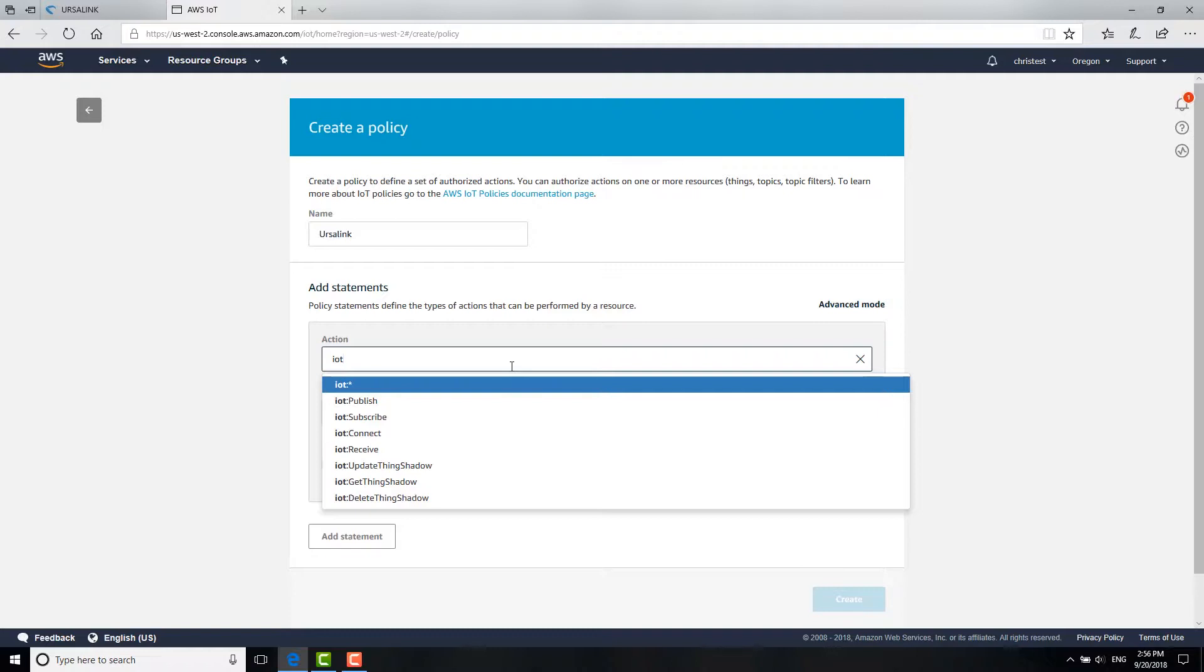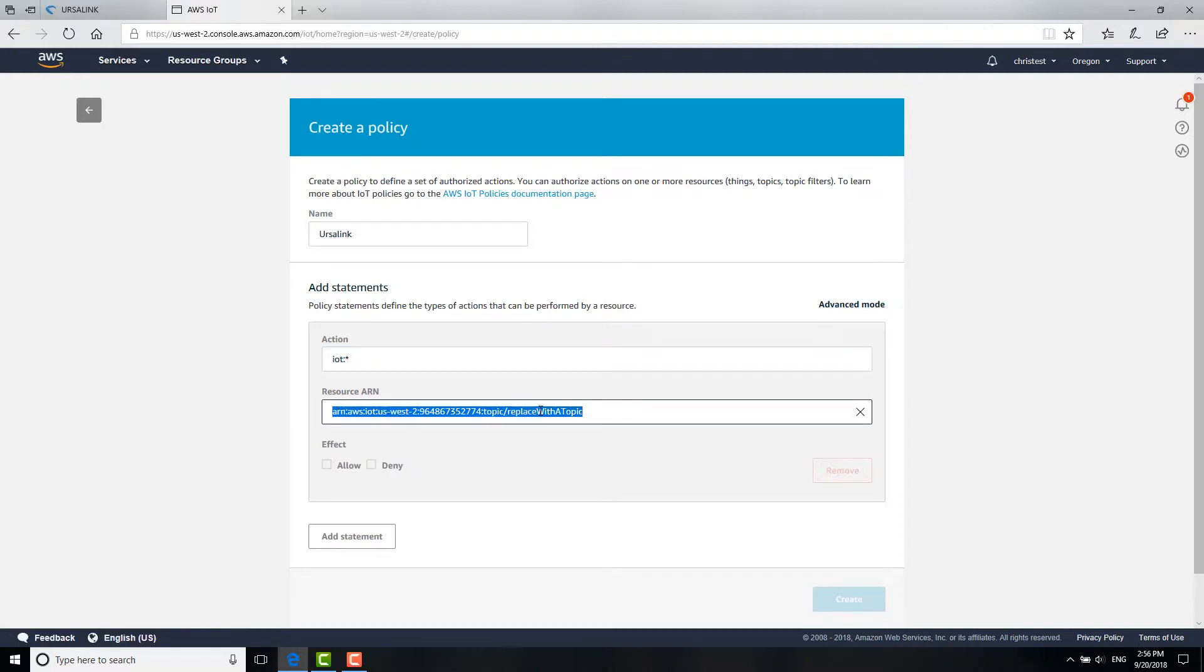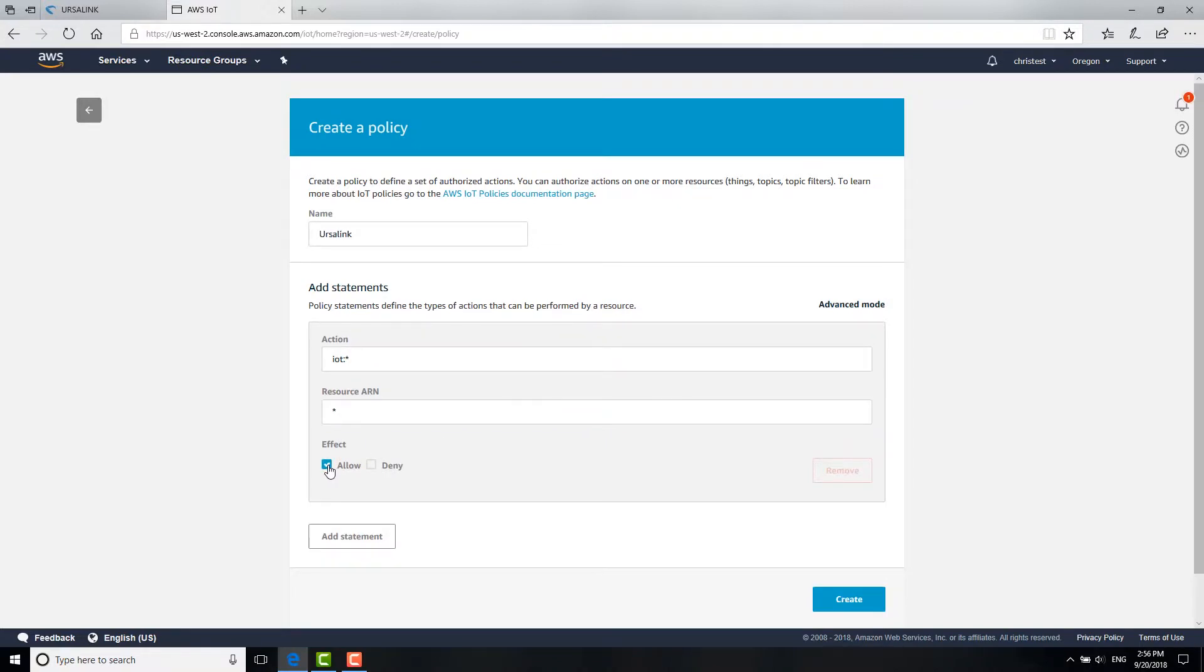In the Action field, we choose the first item. The asterisk means all the other items are included. In the Resource ARN field, we fill in the asterisk again. Then select Allow and click Create.